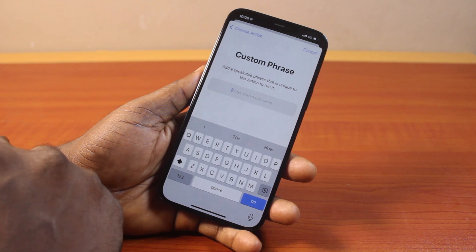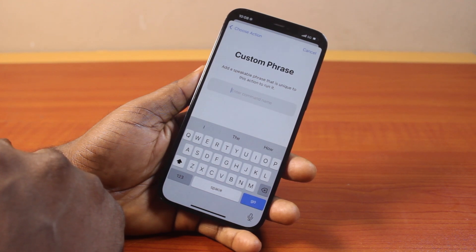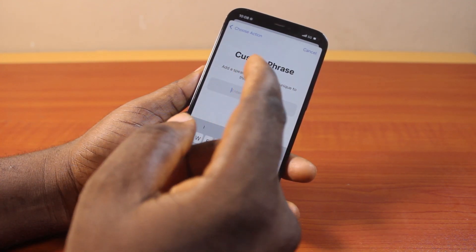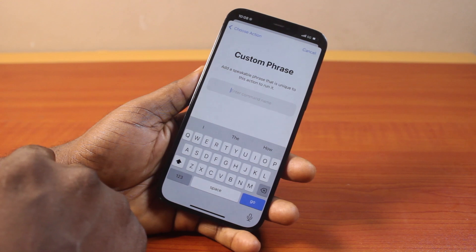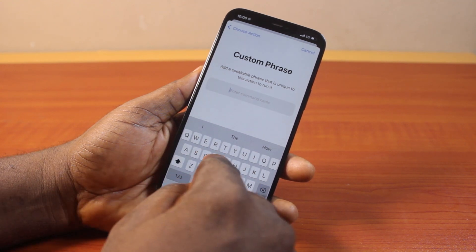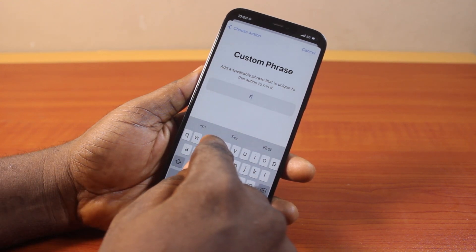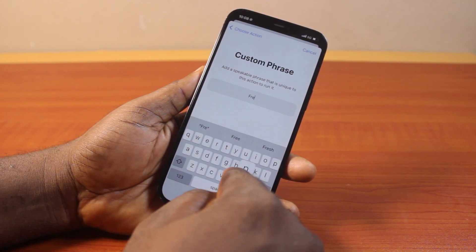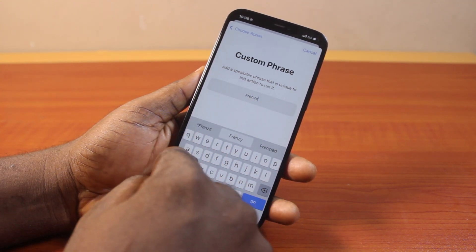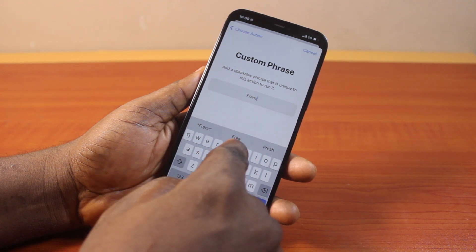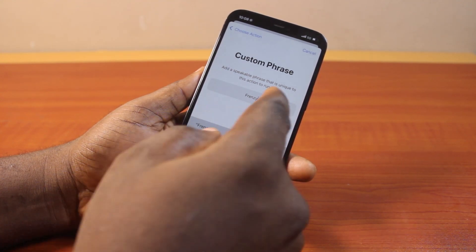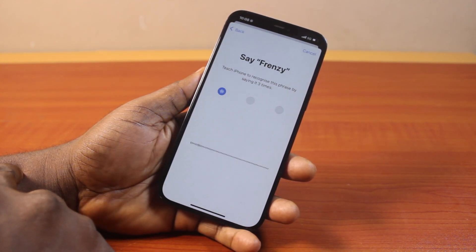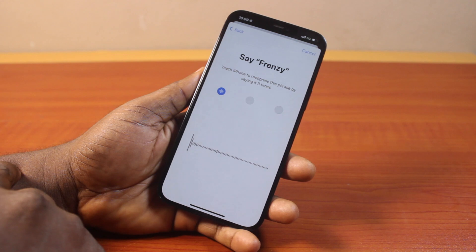You'll be prompted to type and say a phrase. So what phrase do you want to use to wake Siri on your iPhone? For example, I'll use the word 'frenzy'. Then click the Go button and say your phrase — 'frenzy' — so the iPhone can record it.